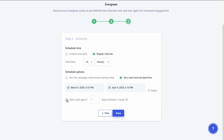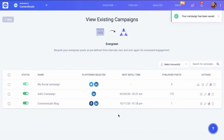For example, if you have six posts in one cycle and choose a cycle gap of two days, after one cycle is completed — which includes publishing six posts on your social channels — the second cycle will not repeat until the gap time of two days is completed. The next rotation will start after two days, and this is how your evergreen campaign is created, fully automating your social posts.